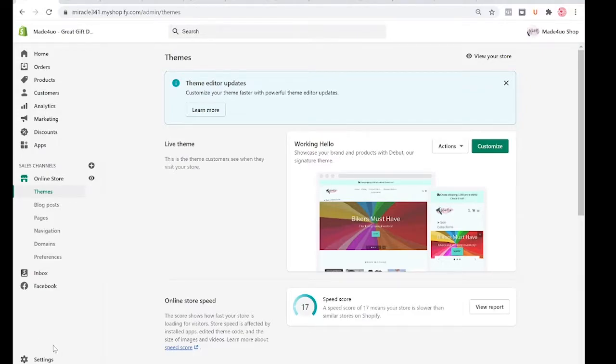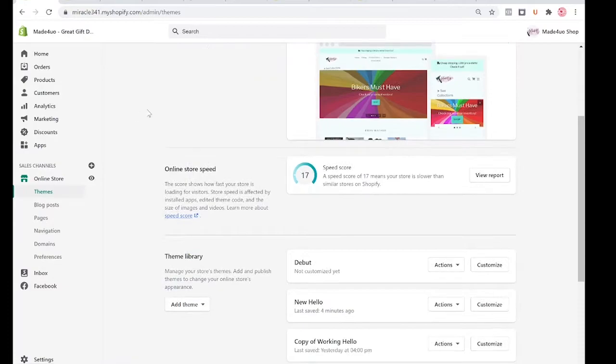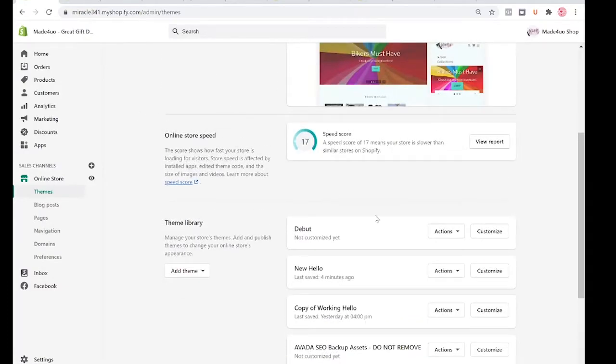Hi, in this tutorial we're going to create a clickable image. To do this, you have to go to your Shopify store, click Themes, and then click the theme that you want to edit. For me, I'm going to edit my Debut theme.